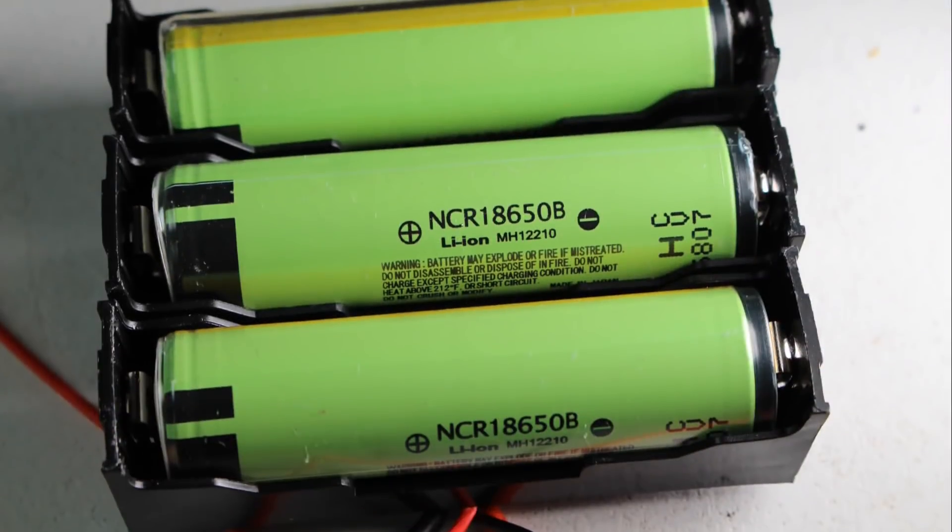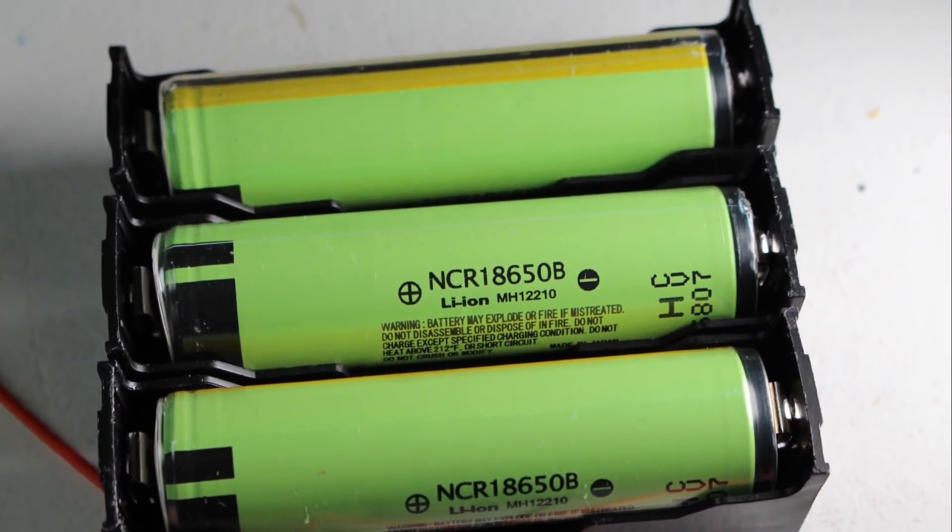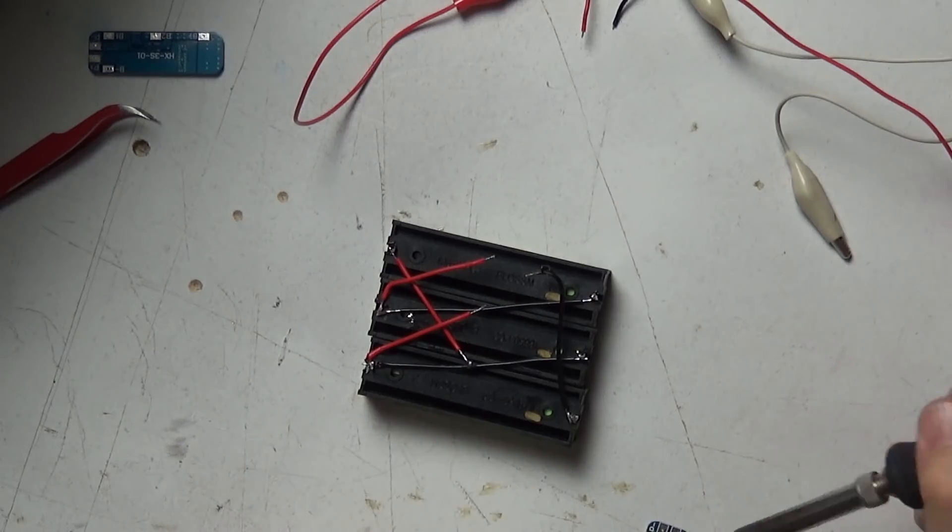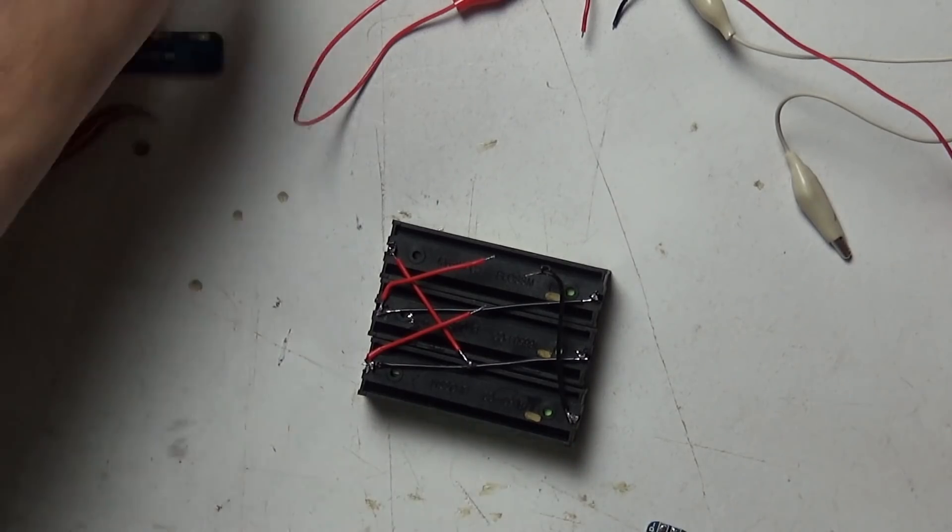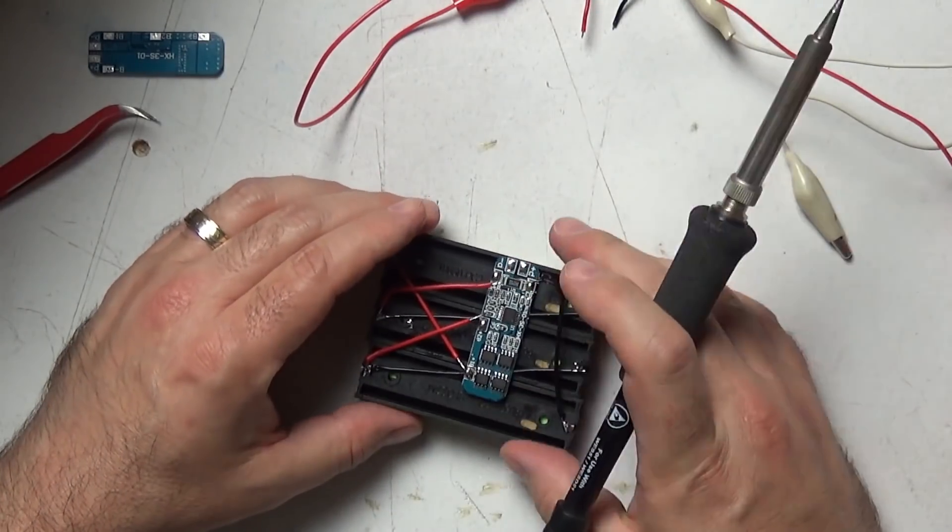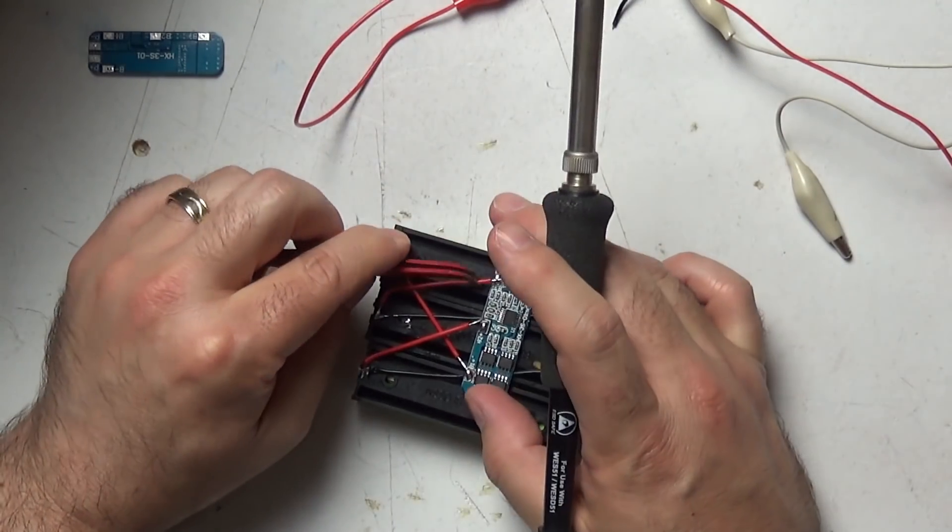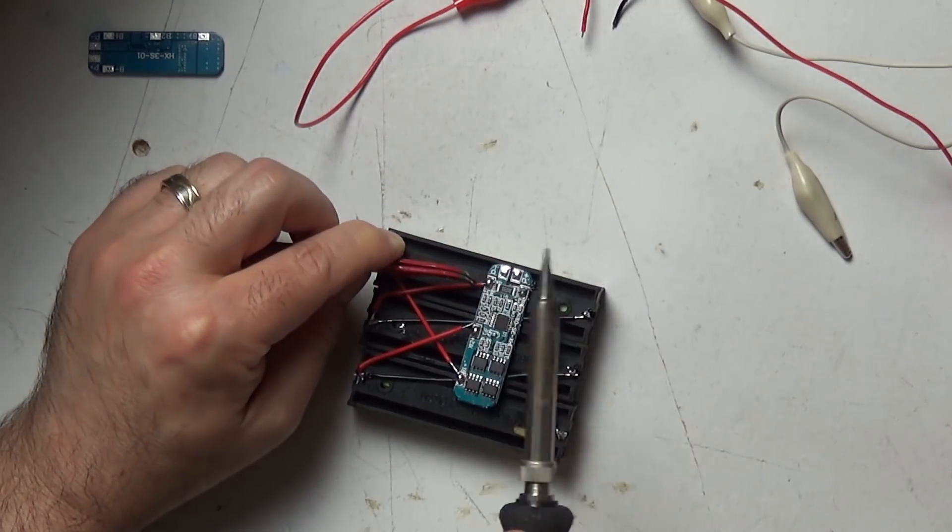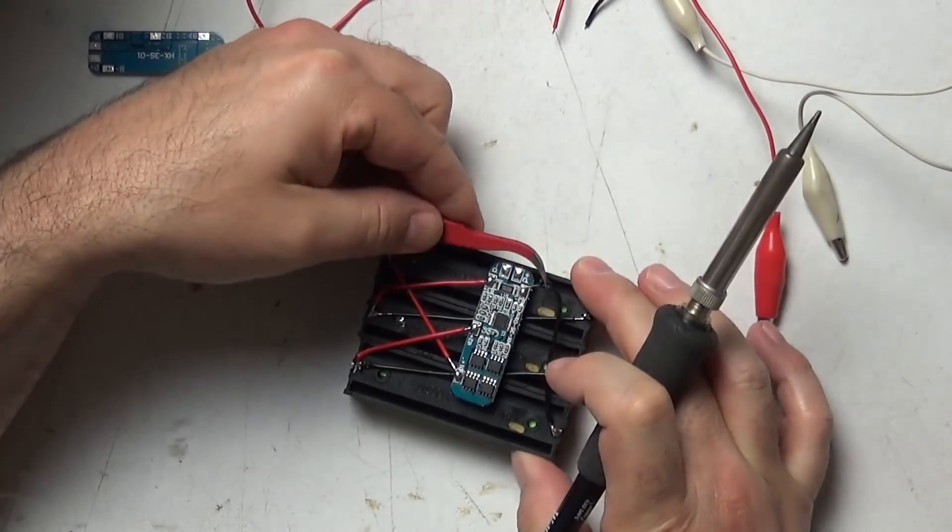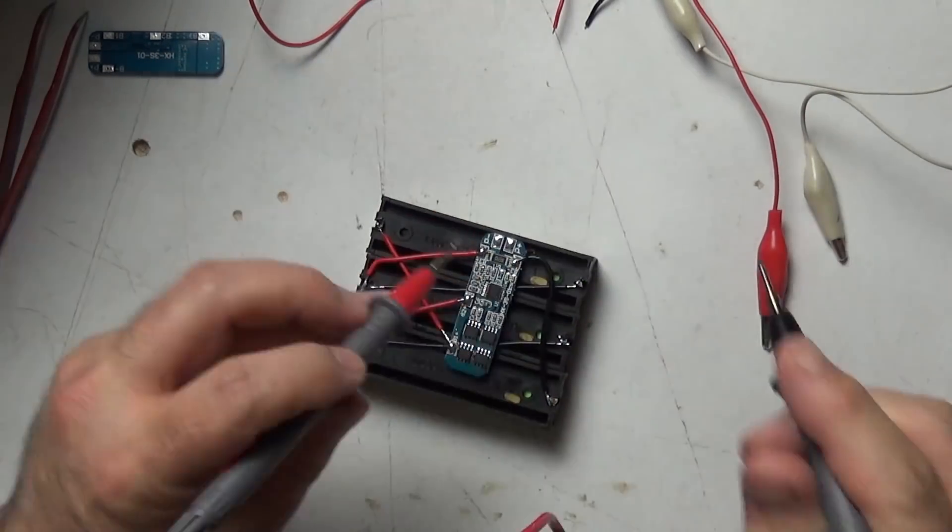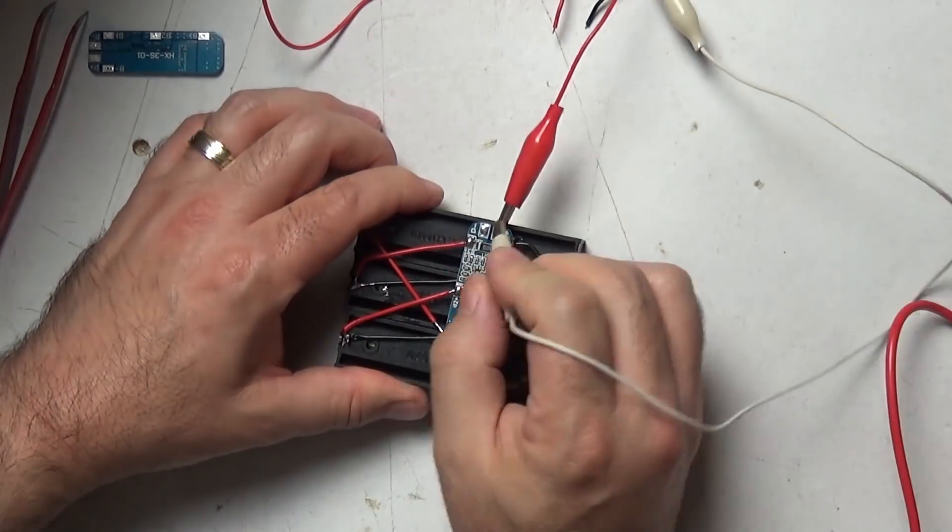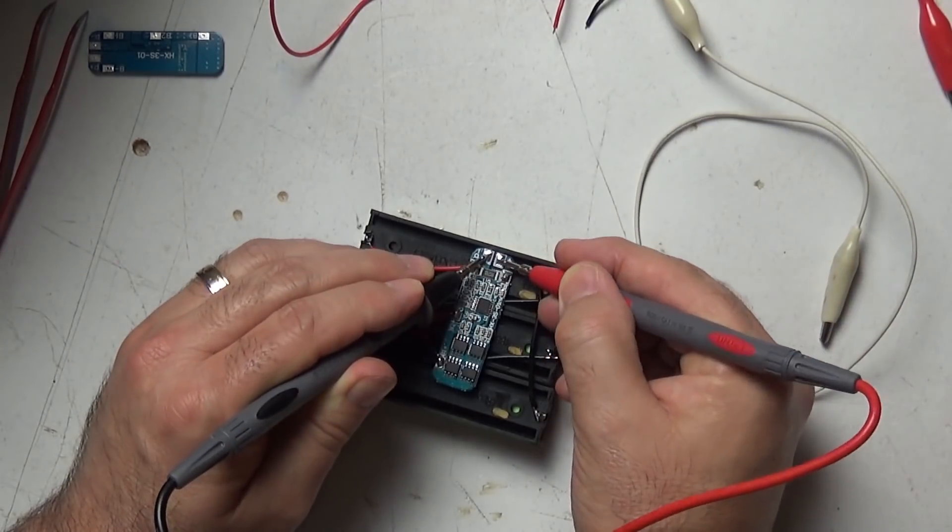So step number one insert your cells into your battery holders or at least get them ready to go in and connect up your battery configuration the way the BMS is required to be wired. Each BMS is a little bit different, they're not always laid out the same.